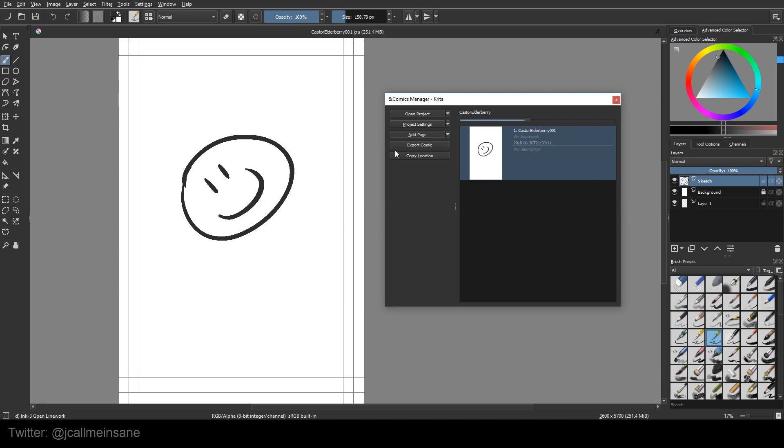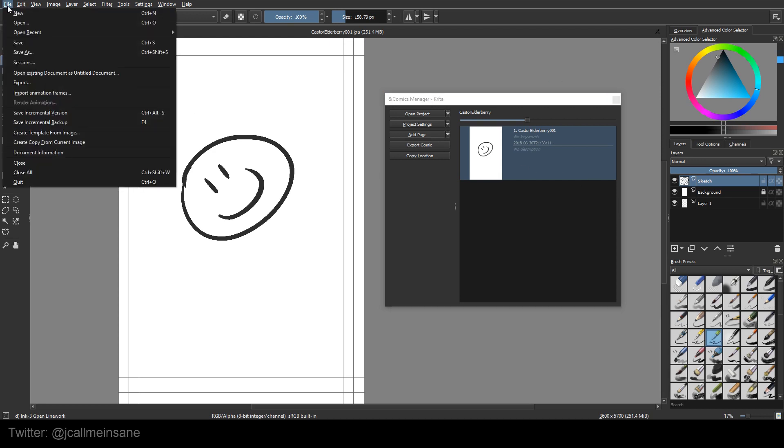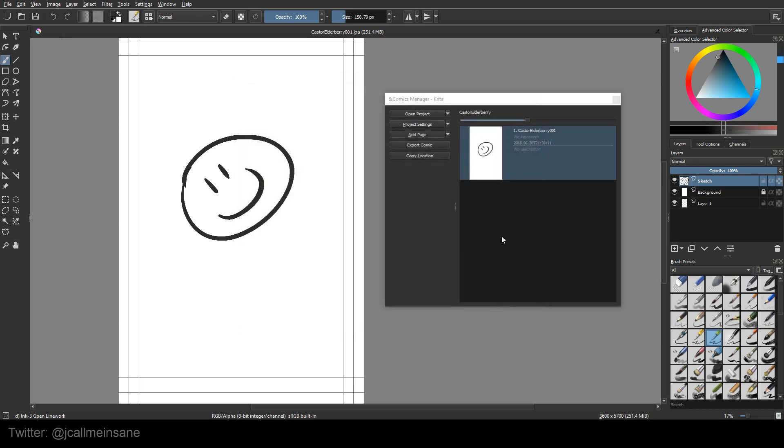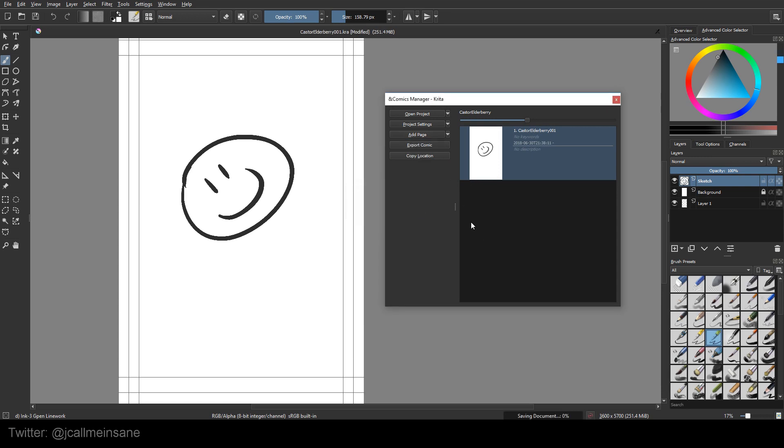Now if I want to add the description, I have to go to file document information and change the description here. So we'll just say, smiley splash page. And then hit OK. And that should update at some point. Add another page. Saving what I have. There's page two.